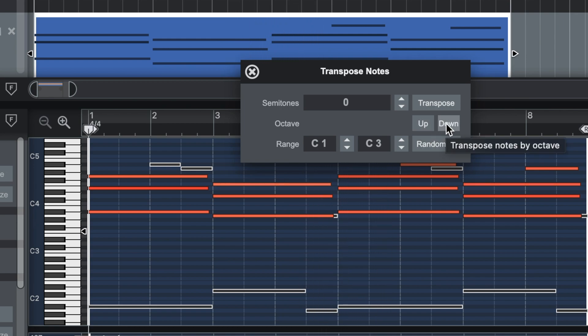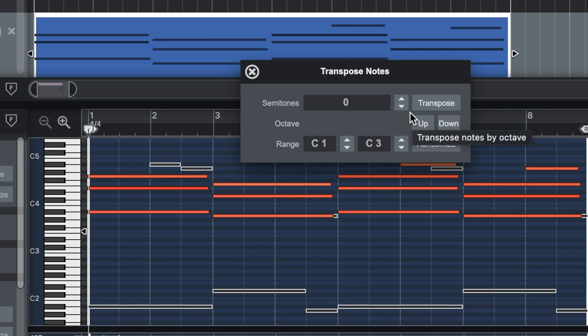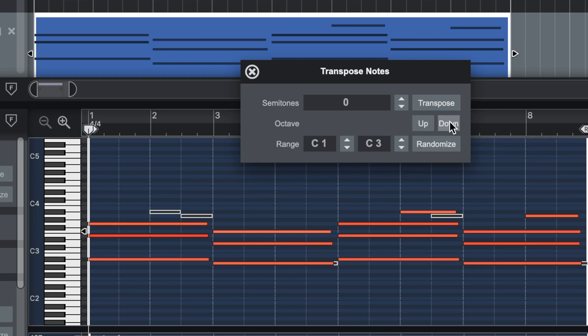If you want to move up or down a whole octave, you use these up and down buttons. The random button I don't use at all.